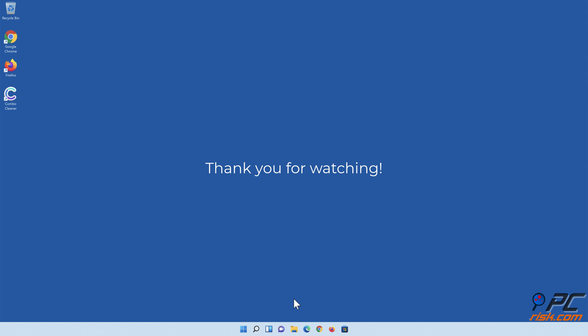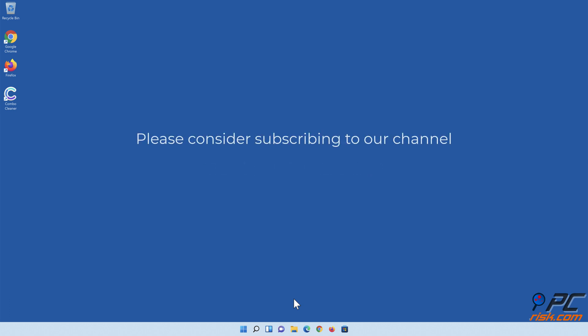If you found this video helpful, please consider subscribing to our channel.